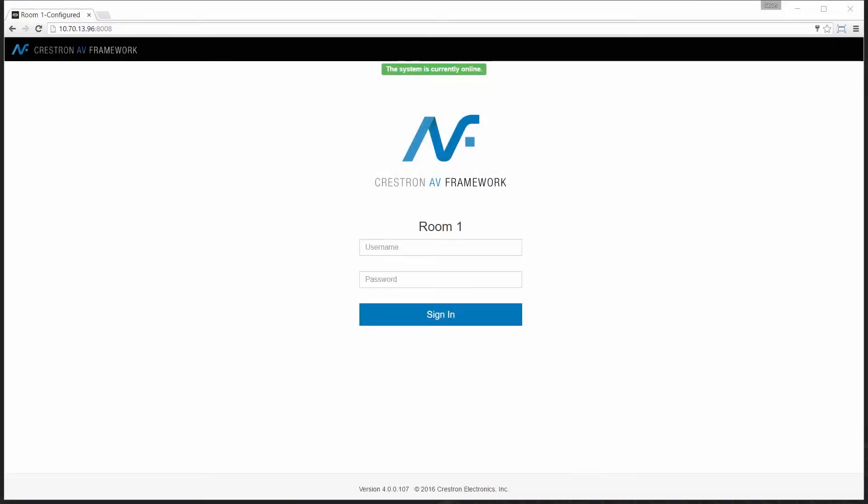Hi and welcome to an AV Framework demonstration. My name is Jason. One of the most powerful components of AV Framework is the out-of-the-box plug-and-play functionality. The centerpiece to that is the Crestron Connected, or TT100.